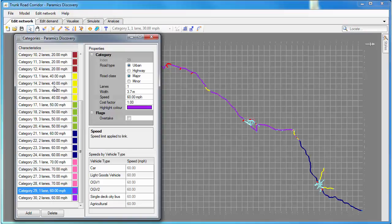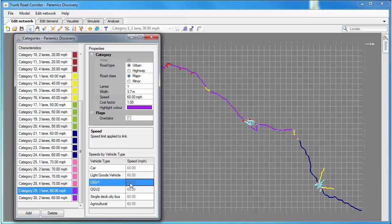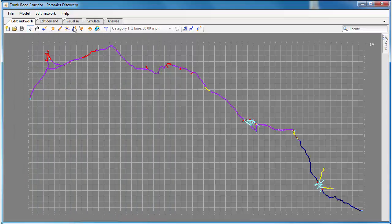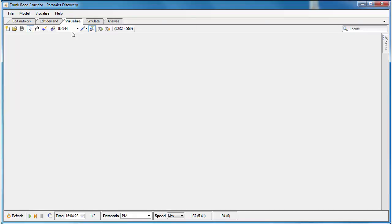I'm going to go back to my categories editor and I'm now going to change the speed limits for OGV1 and OGV2, so we'll set them to 50 and 40 respectively. Those are the speed limits defined in the highway code in Scotland, and so I'm setting those speed limits for all category 29 links in the model.